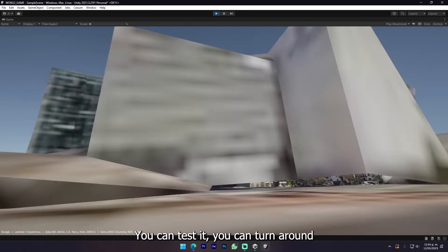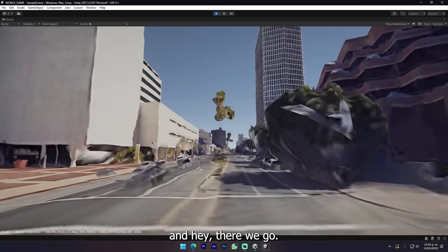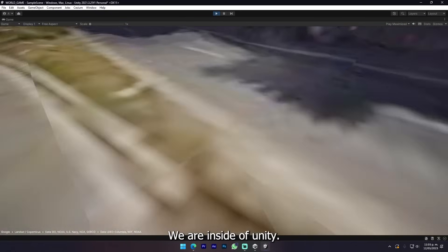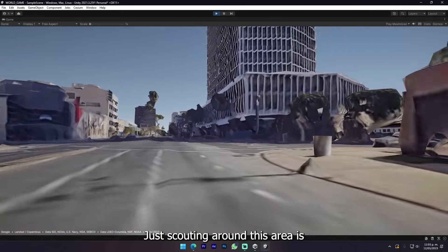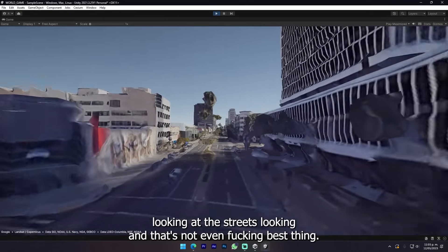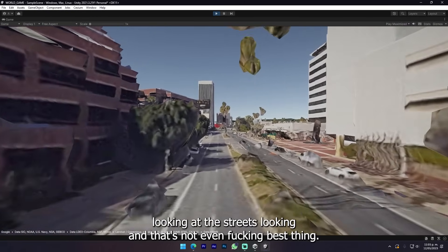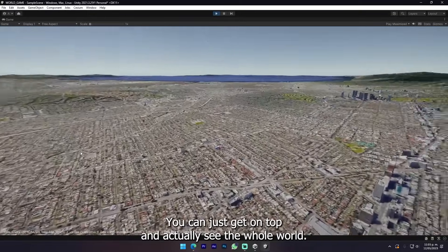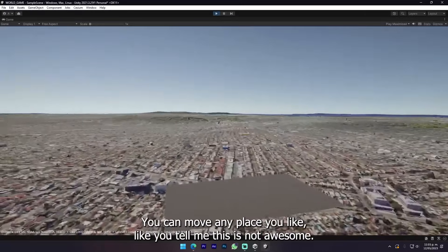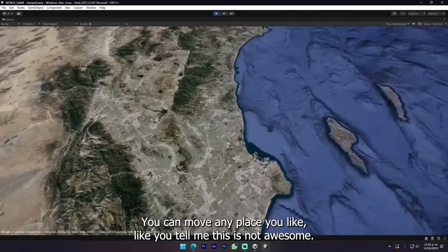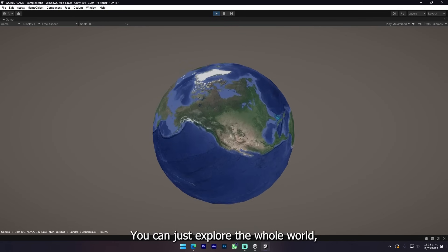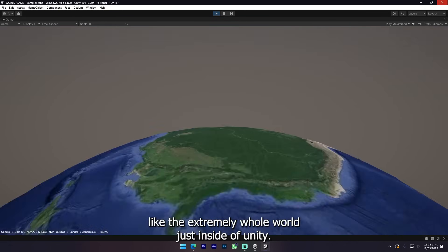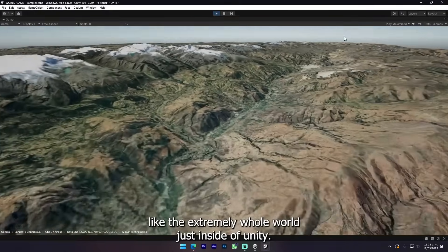Let's press play to test it. Here you can test it. You can turn around and there we go, we are inside Unity just scouting around this area, looking at the streets. That's not even the best thing. You can just get on top and actually see the whole world. You can move any place you like. If this is not awesome!